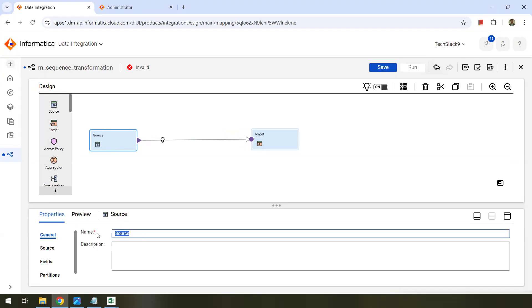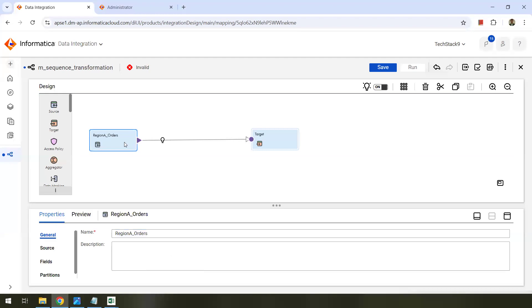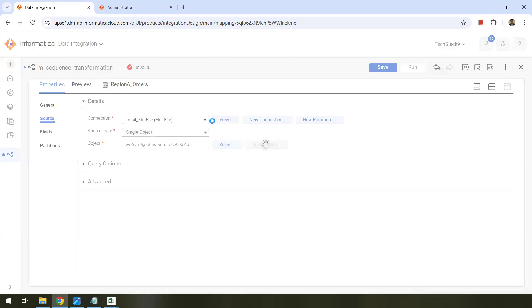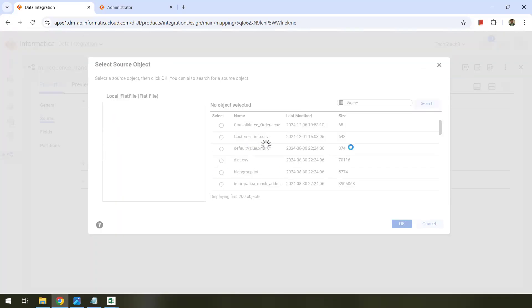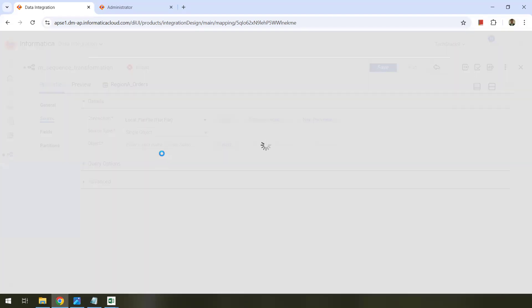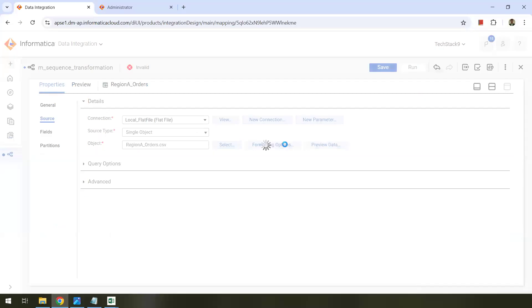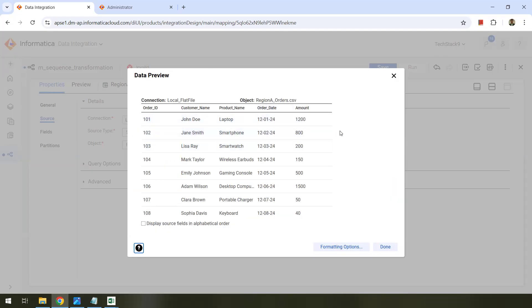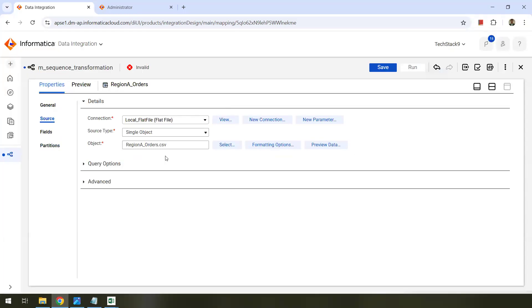The first file is the Region A orders. It's a flat file. I'm going to select local flat file and select the object — it is present on my secure agent machine. You can preview the data as well optionally, just to make sure your file is valid. We can see the orders.